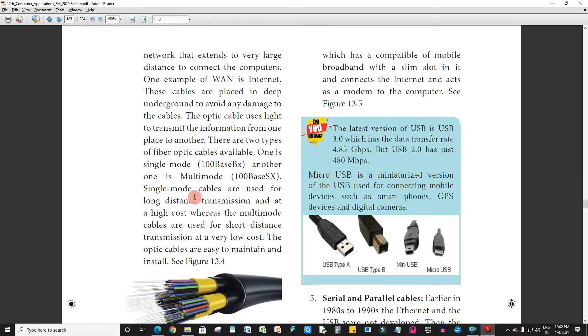Single-mode cables are used for long distance transmission at high cost, whereas multi-mode cables are used for short distance. So multi-mode is short distance and single-mode is long distance.